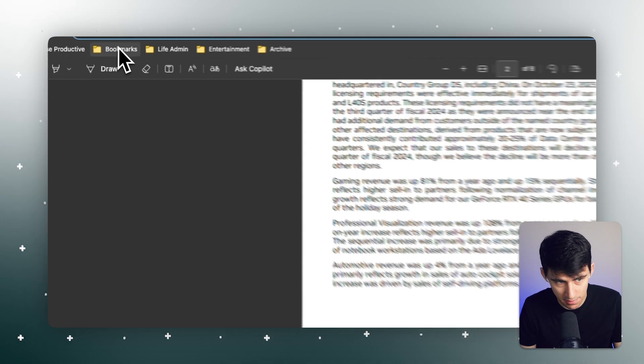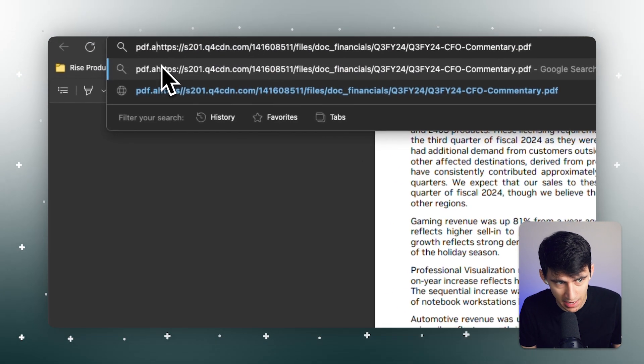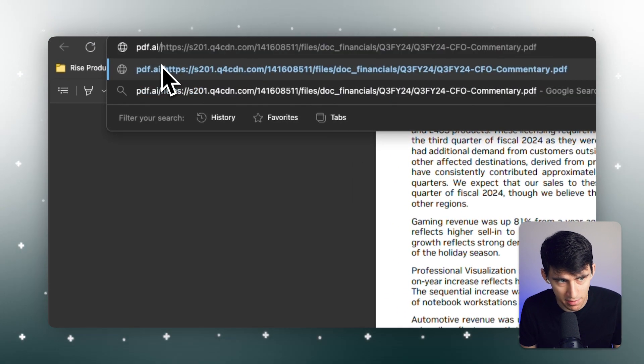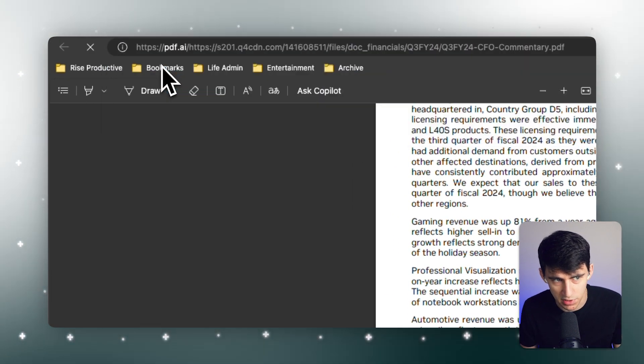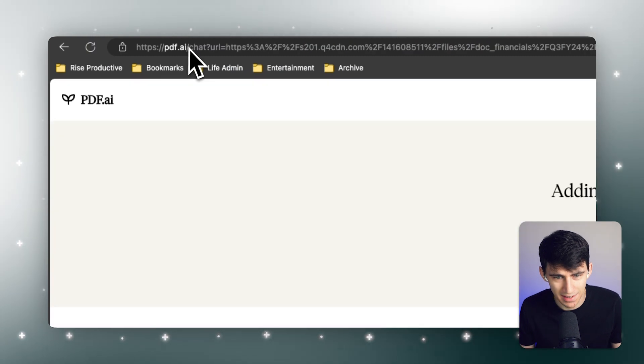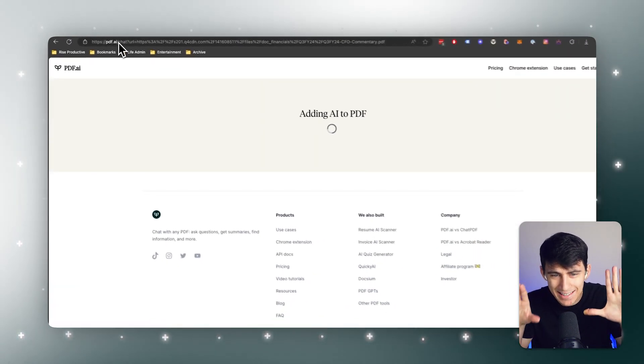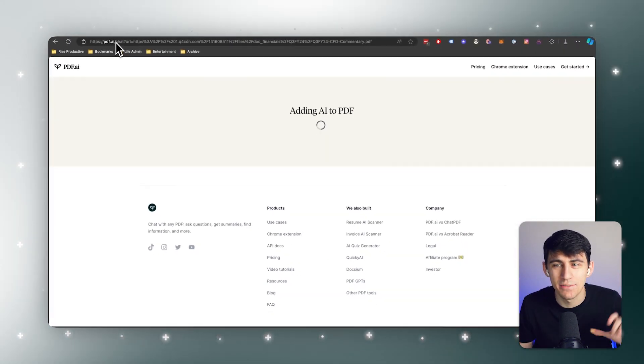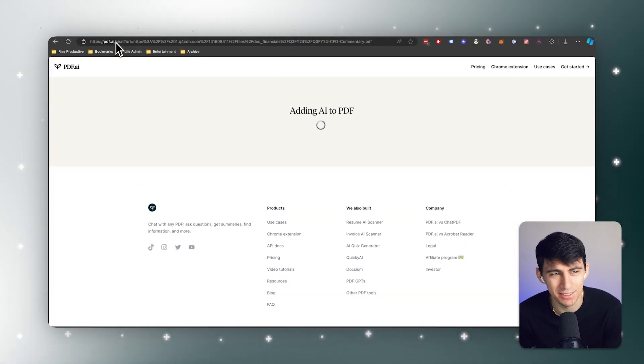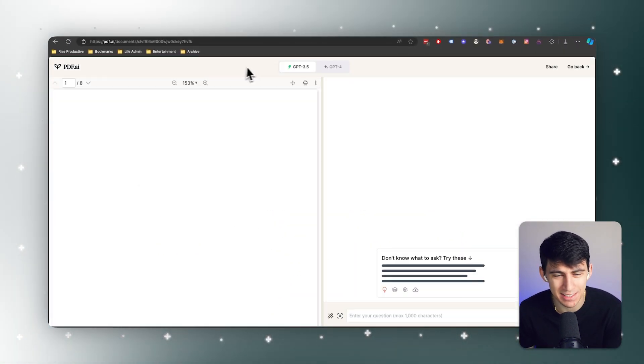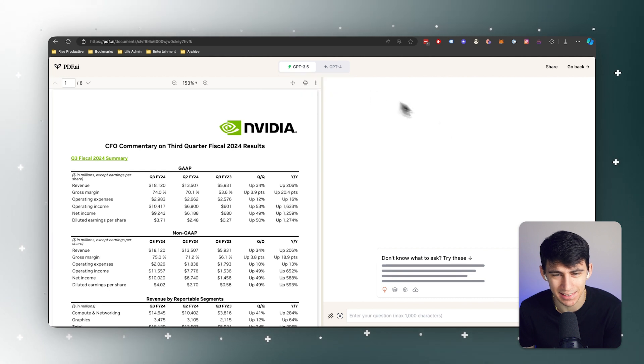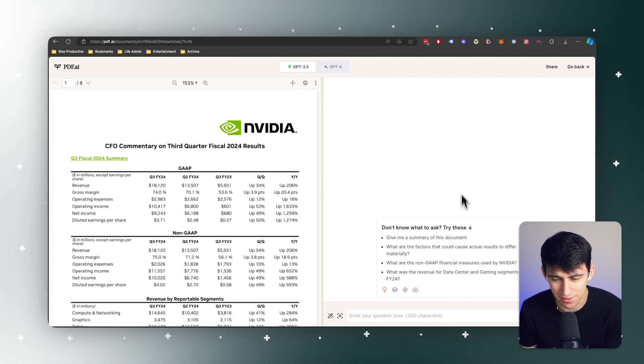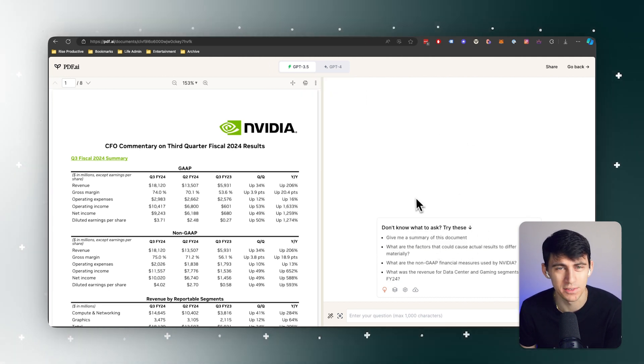I could literally type pdf.ai and then put a forward slash and then it adds this PDF to my account. Just watch it. This is amazing. That was such a convenient quick way to do things.